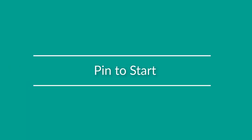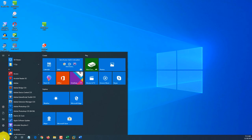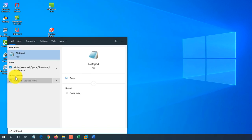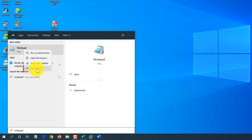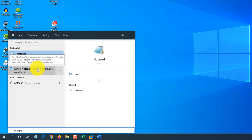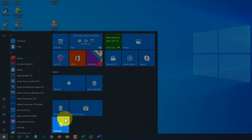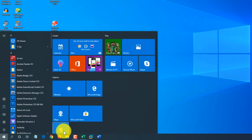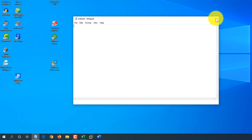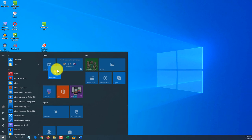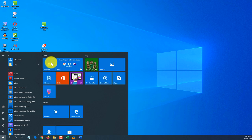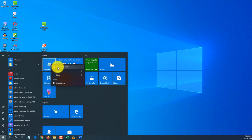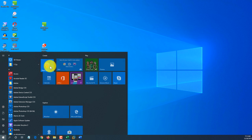Another shortcut is Pin to Start. Find Notepad by typing it in the Start menu, right-click the result, and select Pin to Start. When you click the Start menu again, Notepad appears in the tiles portion. You can now launch Notepad from there, and also move and rearrange tiles — for example, putting Notepad as number one in the tile structure.